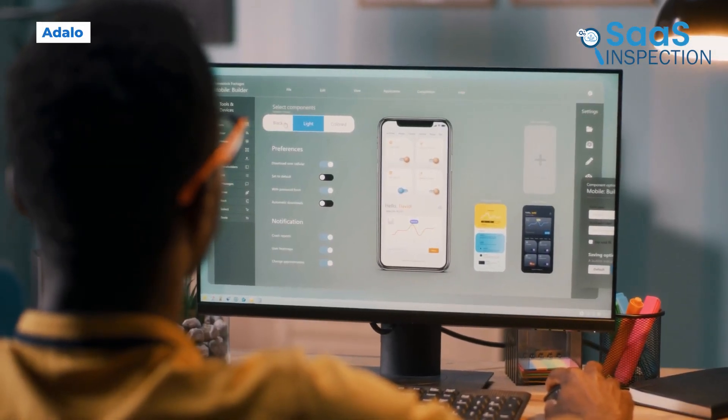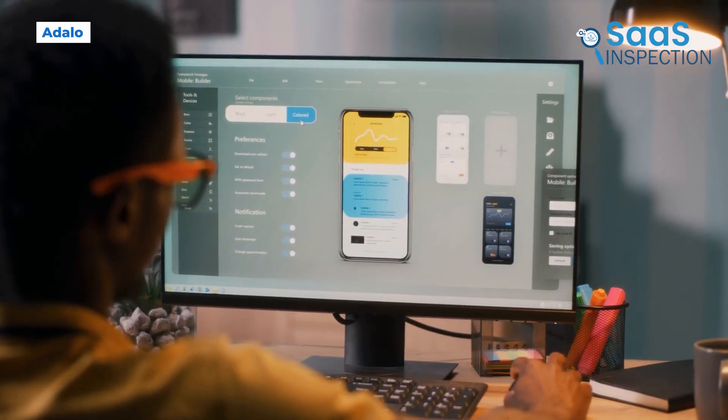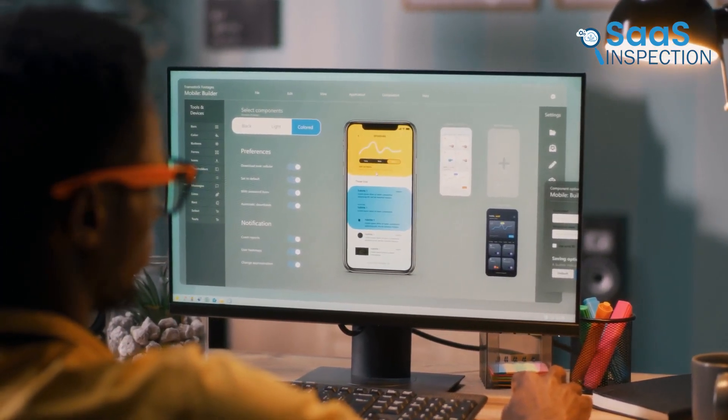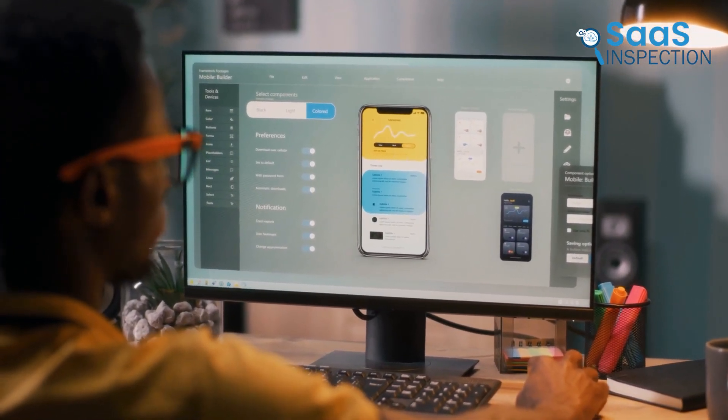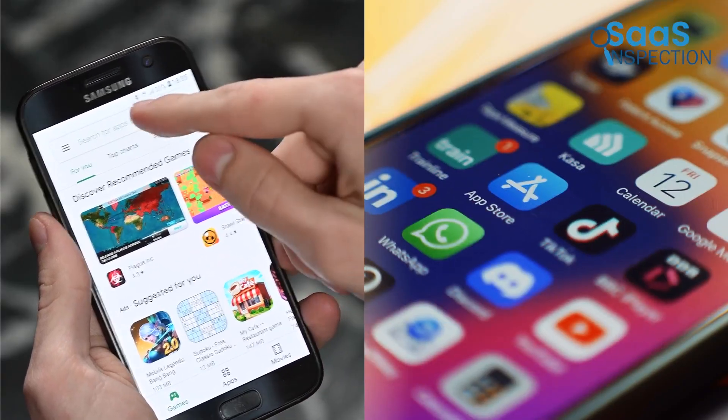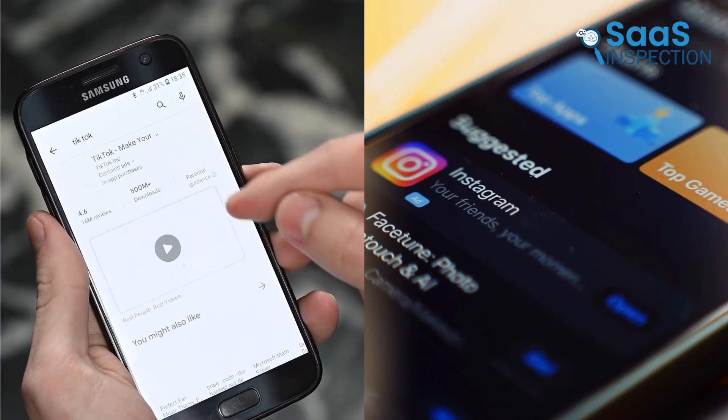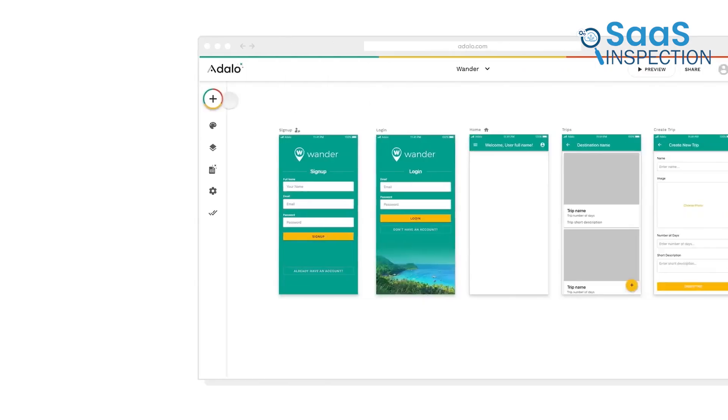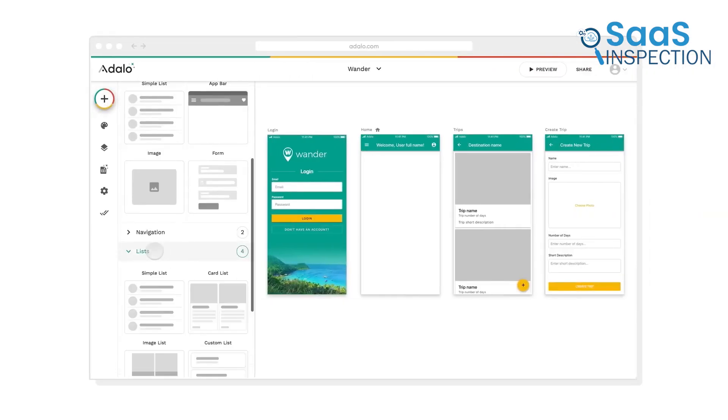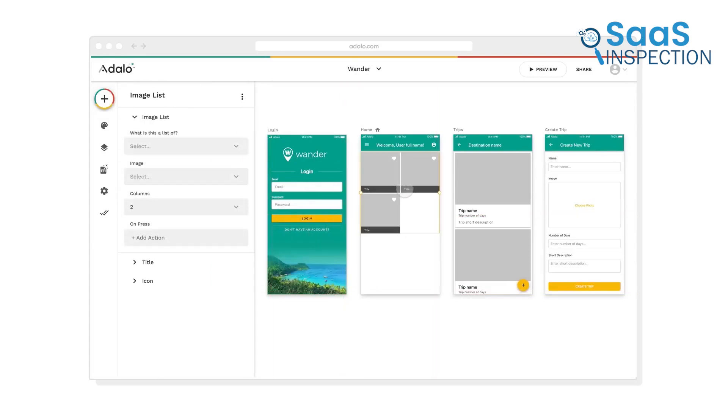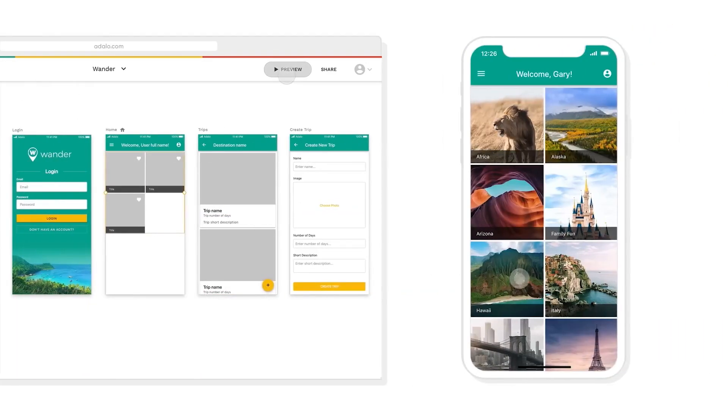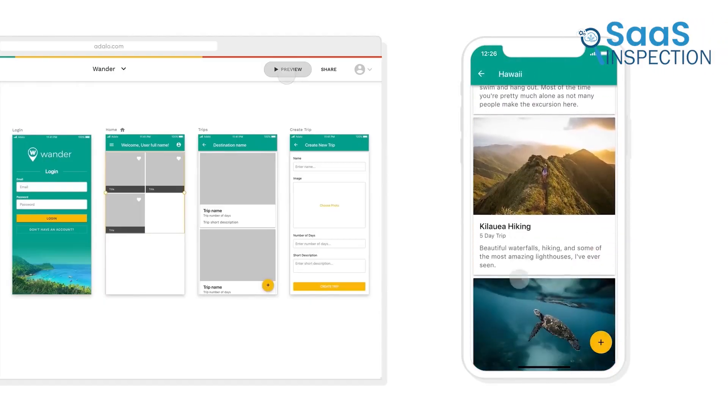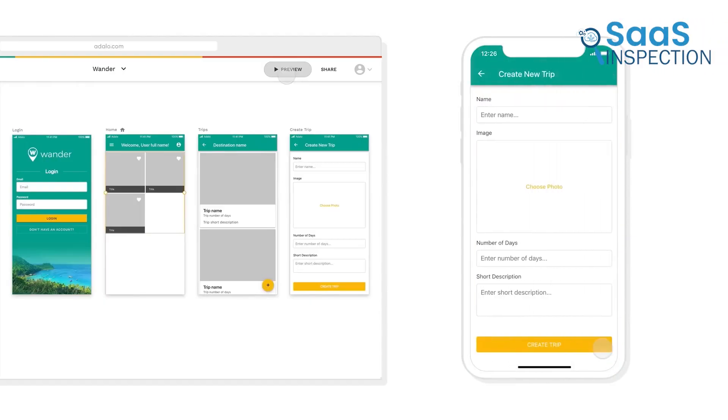Although Bubble is excellent for building sophisticated web applications, mobile platforms come with their own standards and user expectations. For those aiming to launch an app on the Apple App Store or Google Play Store, Adalo serves as an approachable and effective option. Its main strength lies in designing genuine native mobile apps, along with progressive web apps that feel natural on smartphones. Adalo provides an intuitive drag-and-drop builder that lets you craft apps from ready-made components.